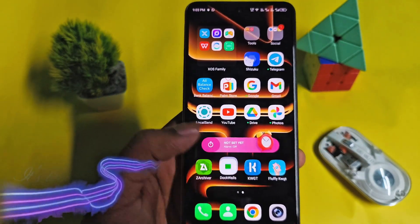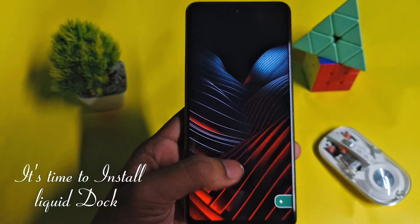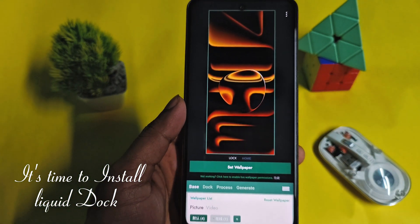Now we will install Liquid Glass Dock. Open the app and follow all the settings.